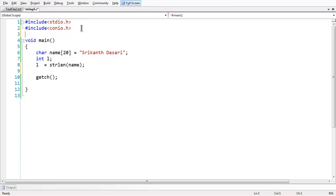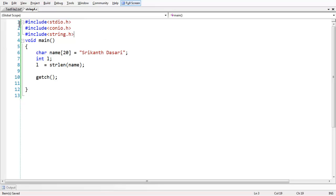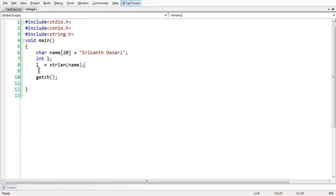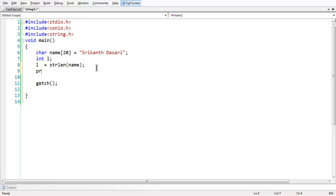Before that, you need to add a header file, string.h. All the string library functions used to manipulate strings are stored in this header file, string.h. This gives you the length of the string 'name'. Let us print that length and also print the name.